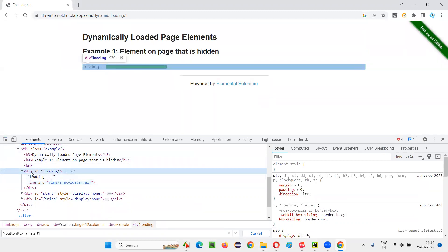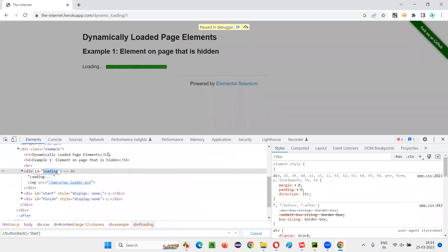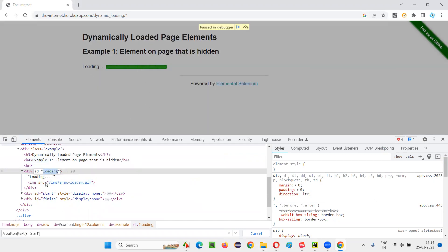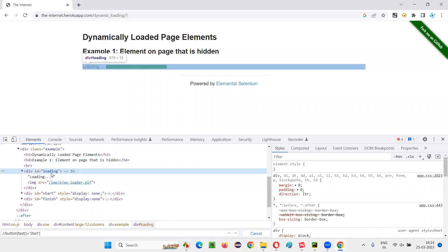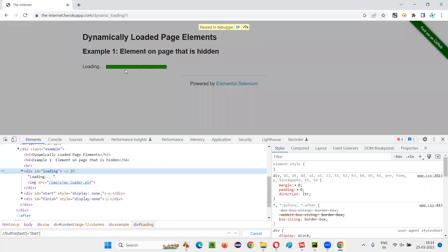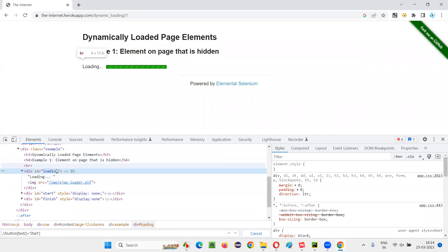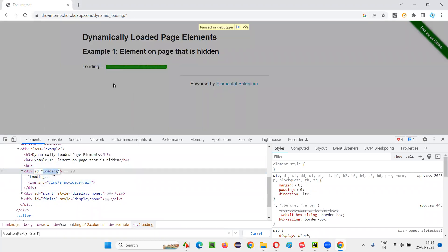I'll go with the section which is locating the entire section of this progress bar along with that loading text and image. This section has an ID, so it's better to take the ID of this section. I'll copy this ID of this entire section. I need to wait until this section, which has the loading text and progress bar image, goes away. I have to wait until this progress section disappears. Then I'll get the required heading.